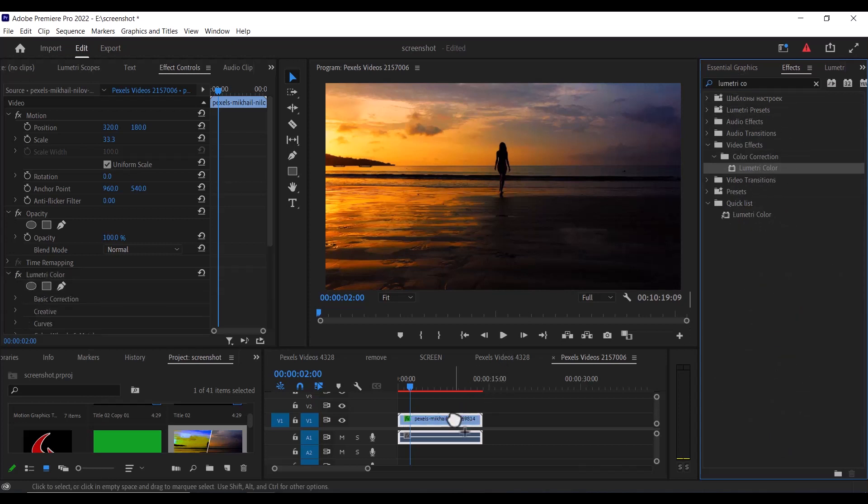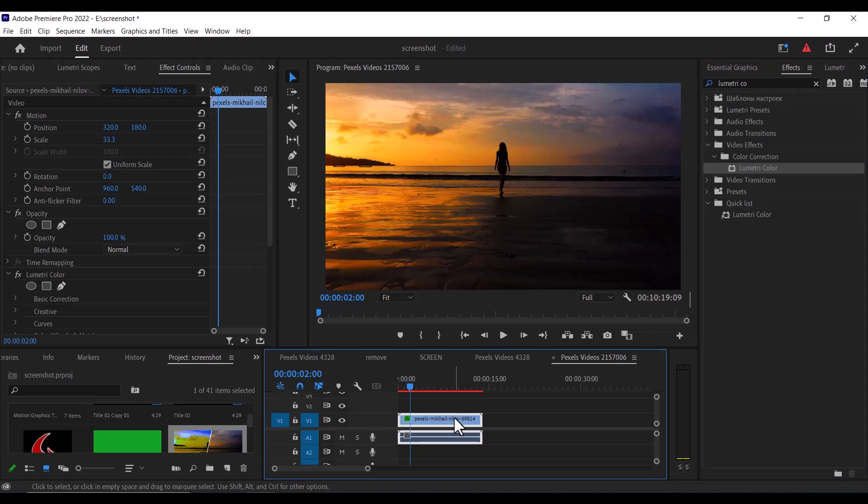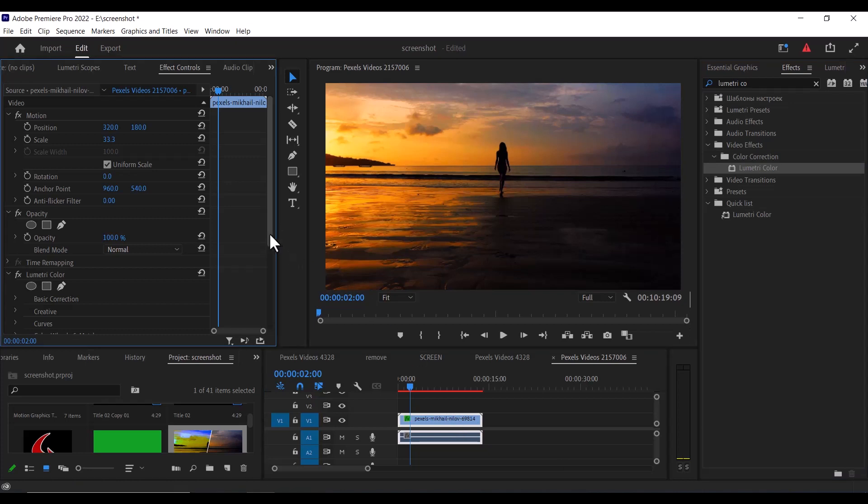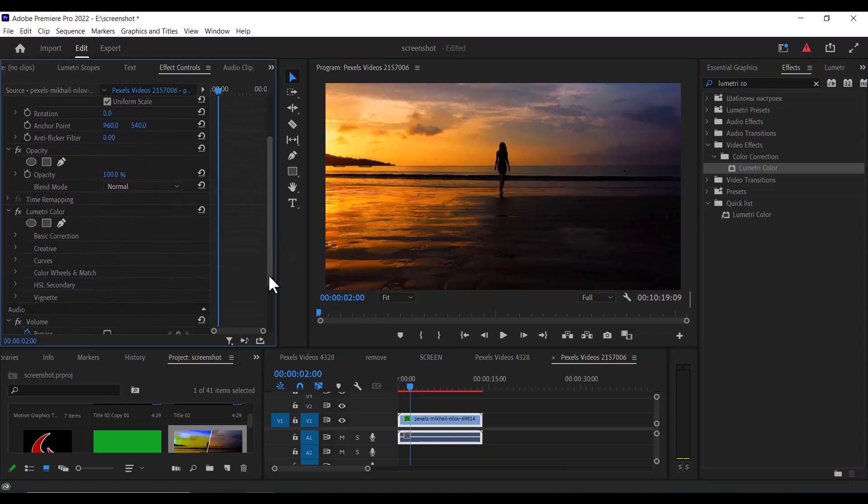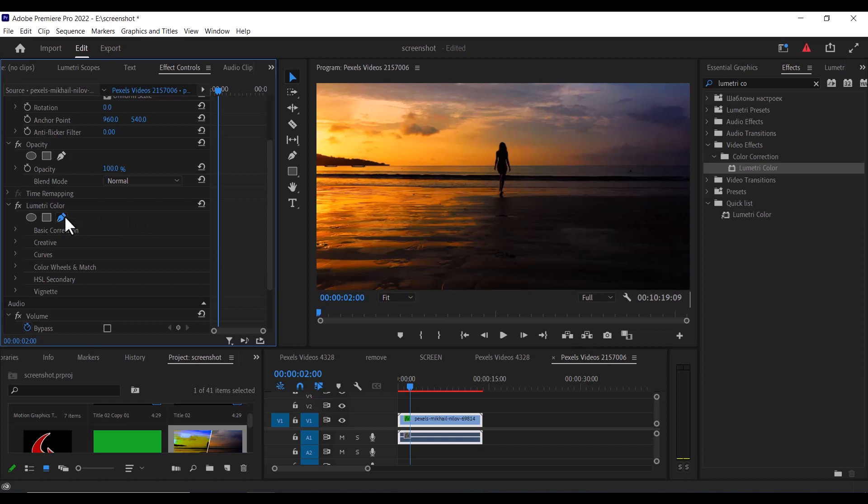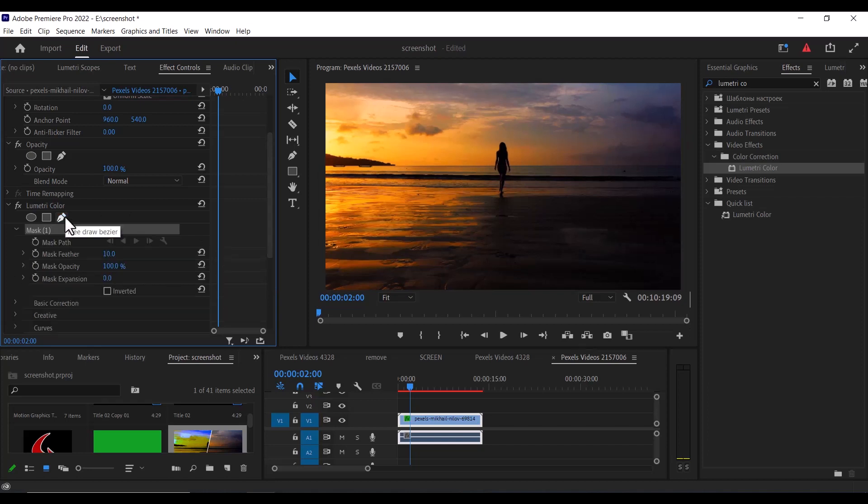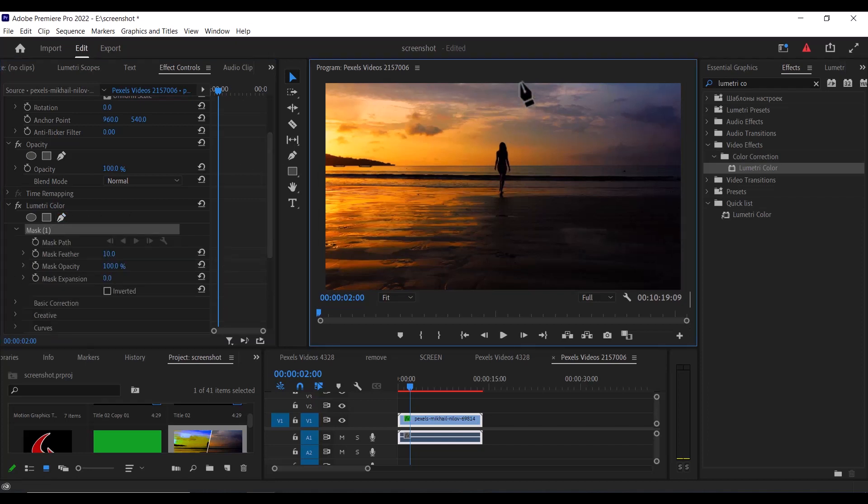Now click on your video clip and go over to effects control and scroll down to Lumetri Color and select the paint tool. Then go over to the preview screen. To create a diagonal line, simply click on the edge of the preview window.